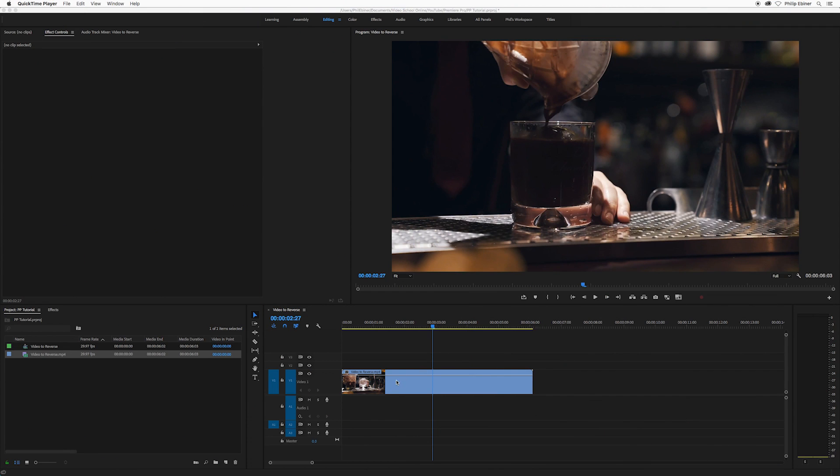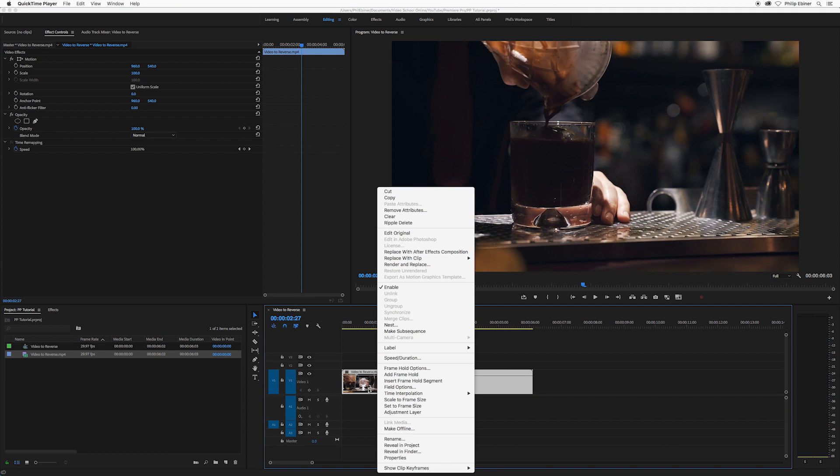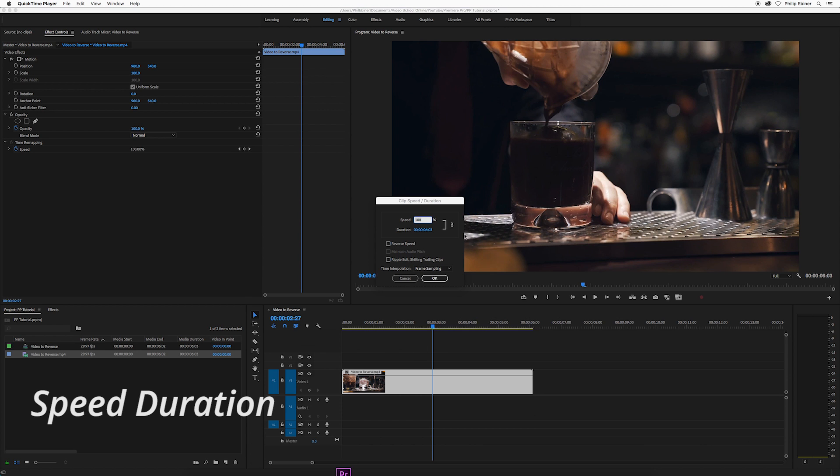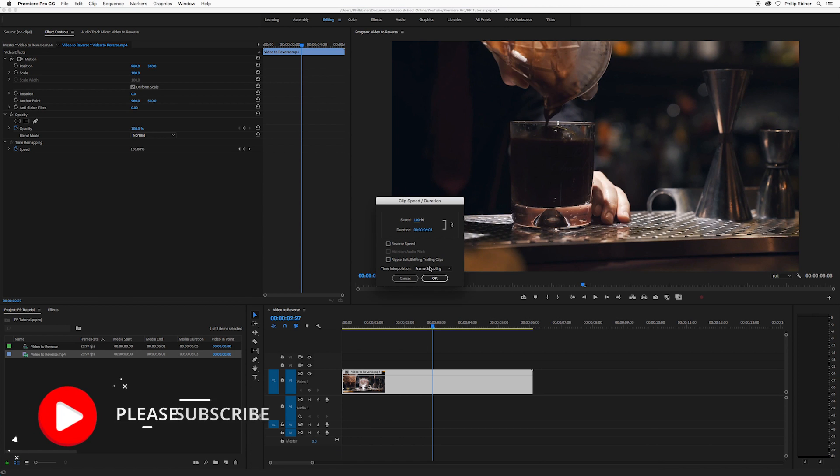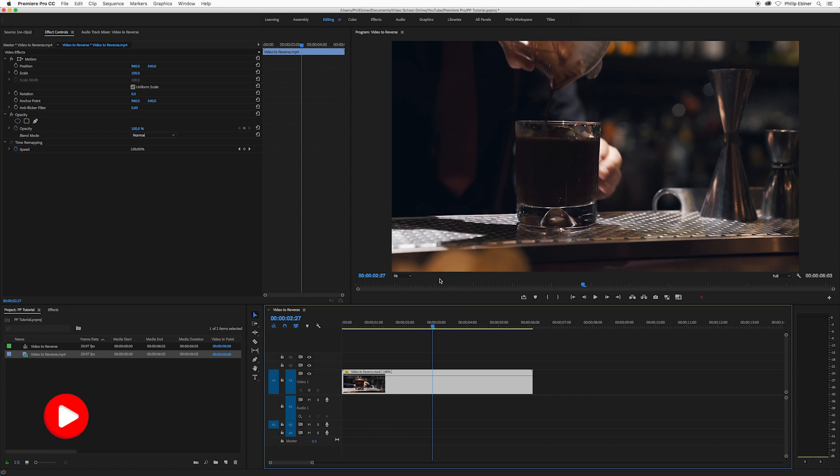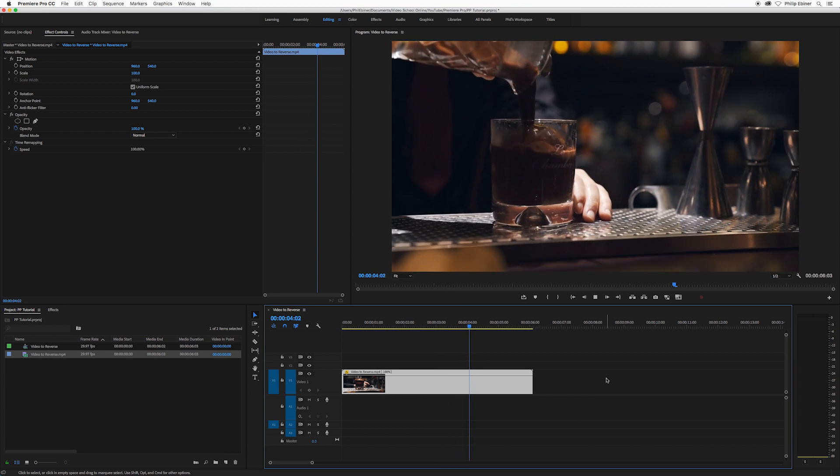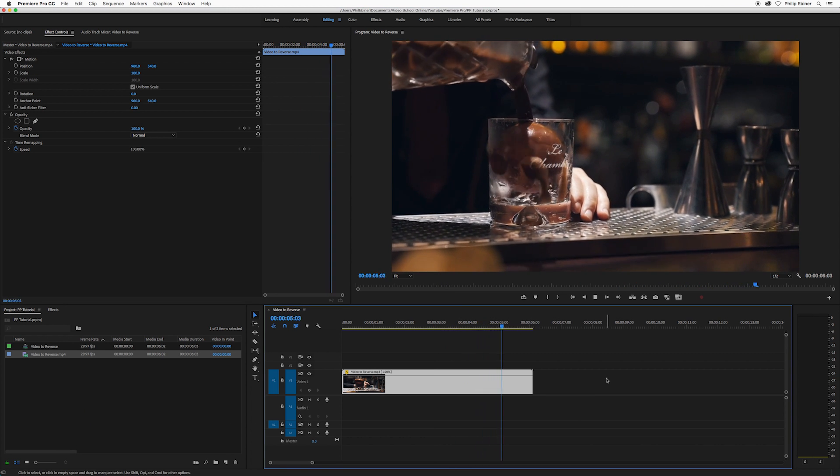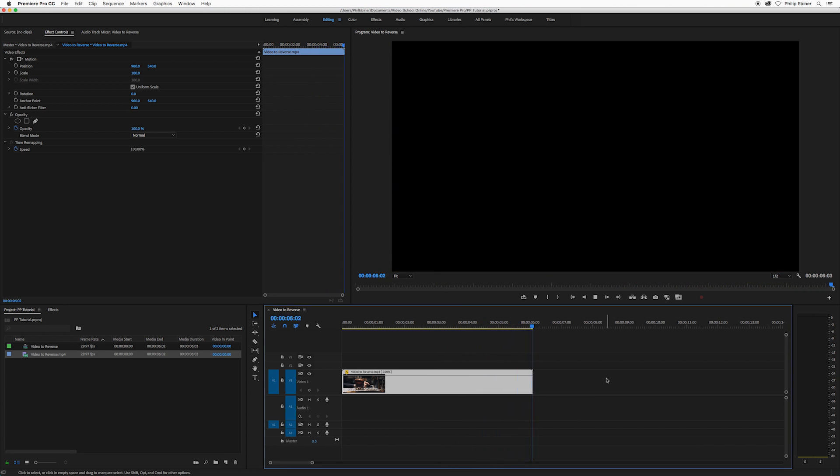I'm in Premiere Pro. All you have to do is right-click any clip that you want to reverse, go to speed duration, and then there's a checkbox for reverse speed. Check that, click OK, and now your video is going to play backwards.